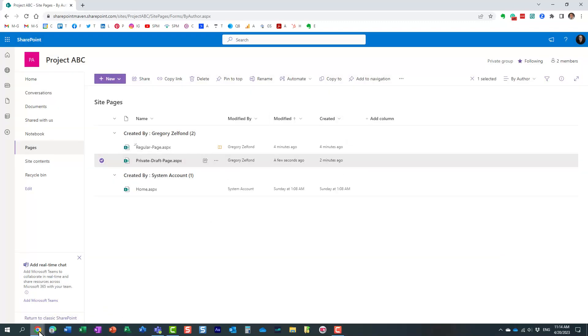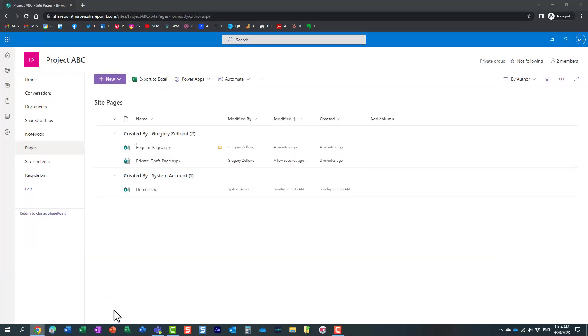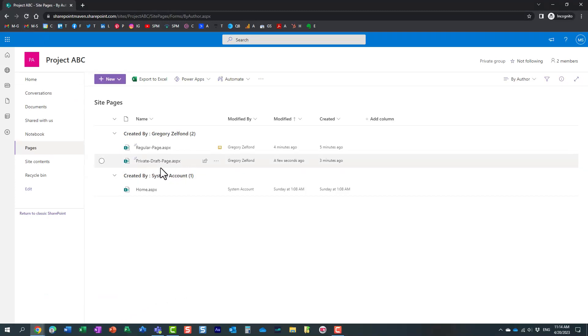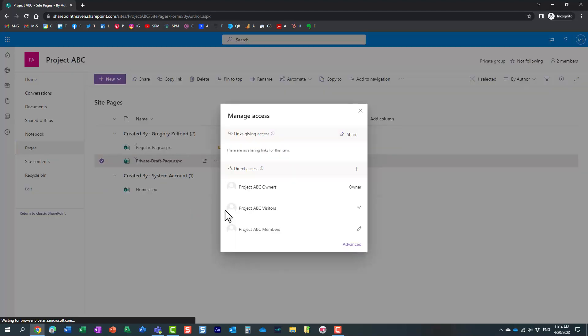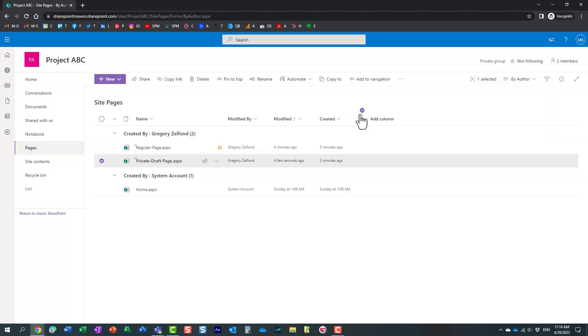And if I go to Mary's screen once again, essentially the page now obviously appears for Mary as well. And she can obviously see it because she is a part of the members group and she can even edit the page and essentially make all the changes that she needs. So this is a great feature sometimes.